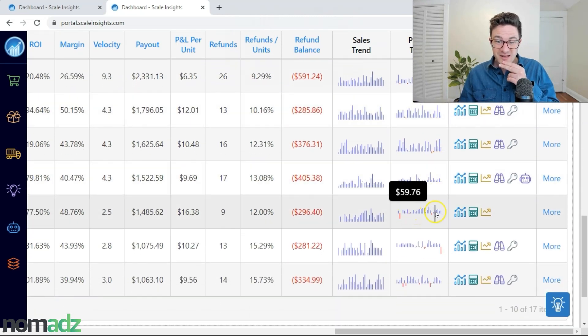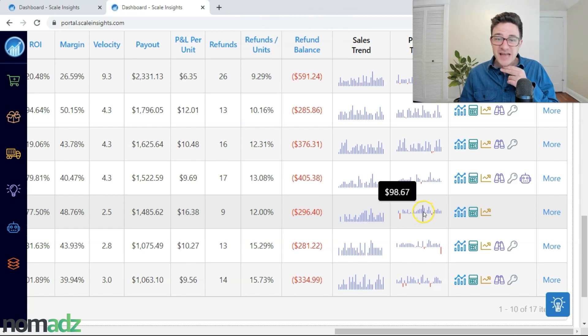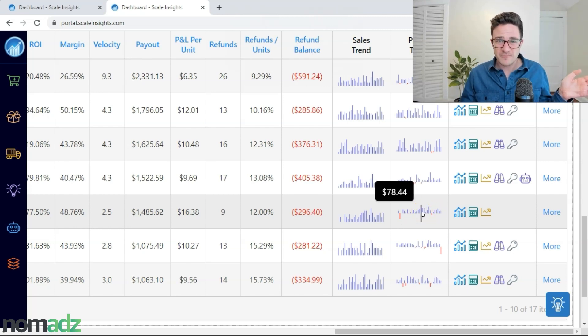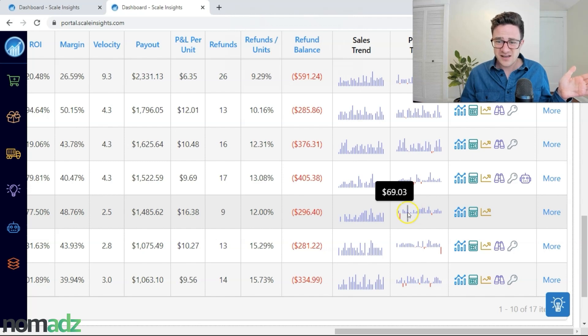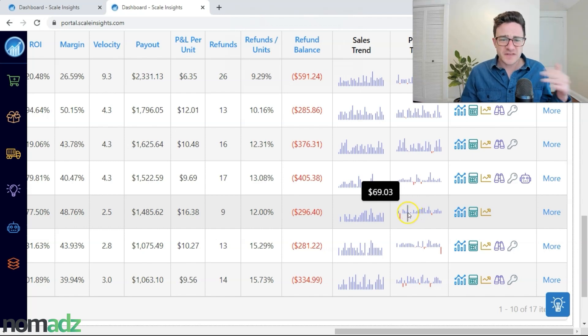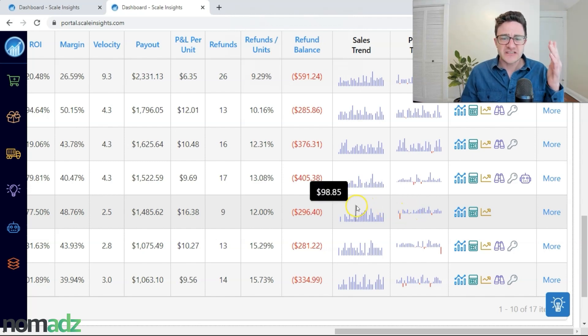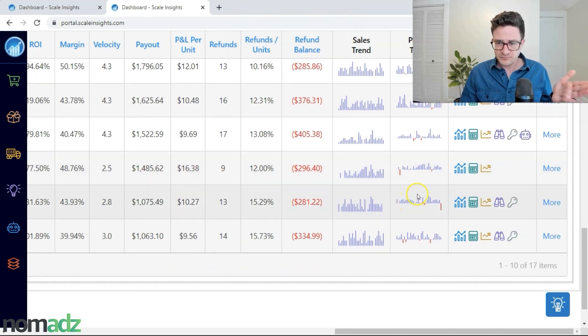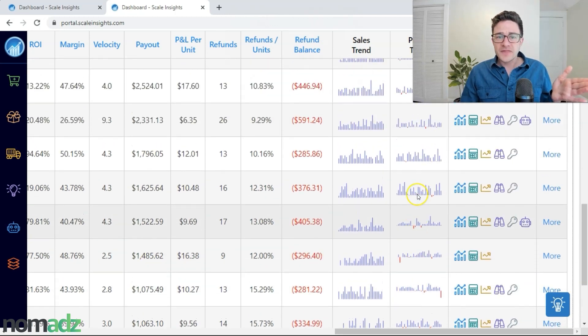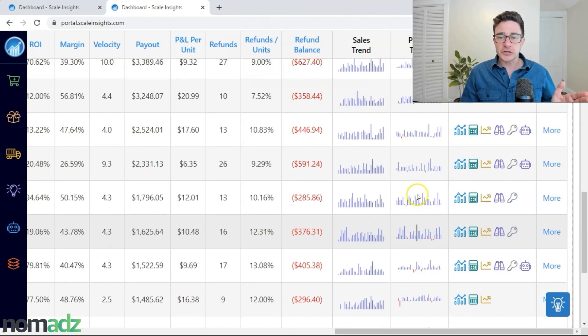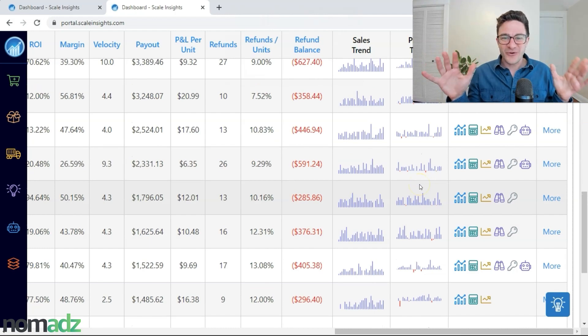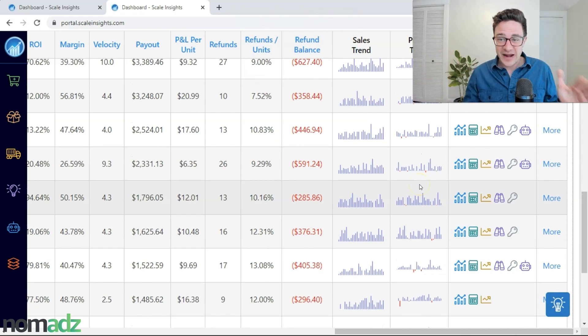Like this one. Maybe we stop spending on this variation because it's not a huge volume mover for us. And are we really getting anywhere with this little bit of spend that we're doing here?